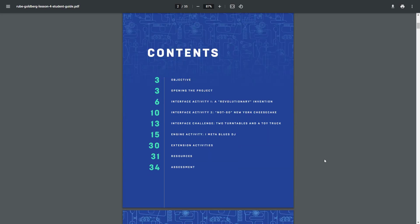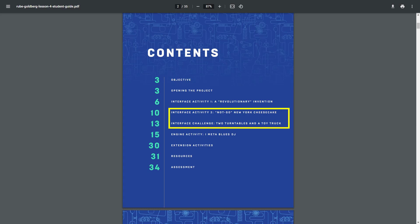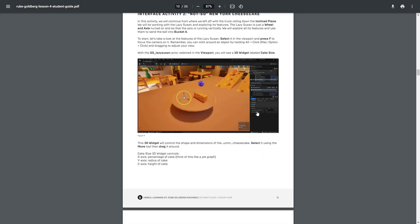In this one, we're actually going to be looking at both the Interface Challenge as well as the Interface Activity. So go ahead and follow along in the PDF, and of course follow along in this video to see what we need to do.